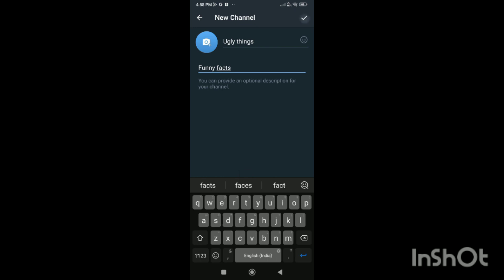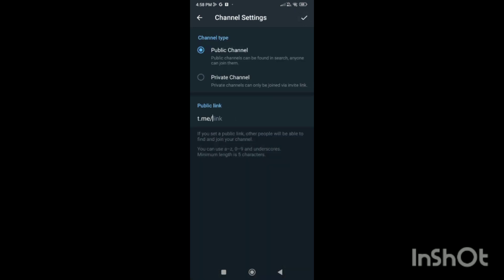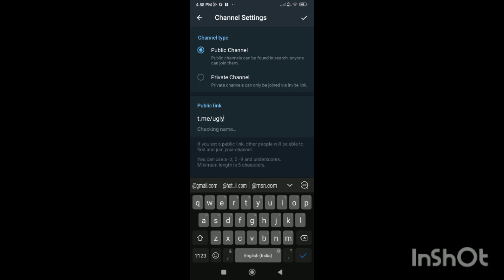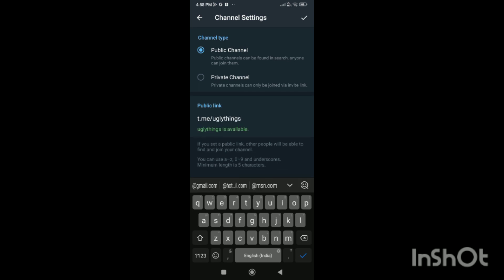Then you have to click on the tick, and here you can see the option of the public link. Then you can create your link by writing any link name which is not already taken.